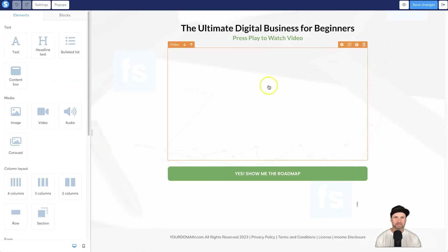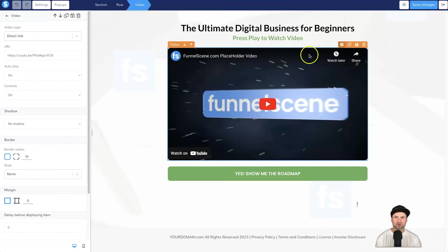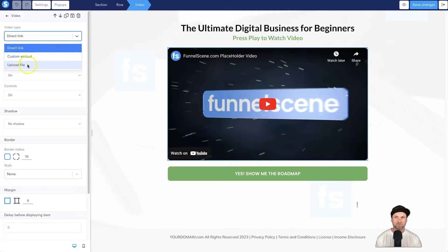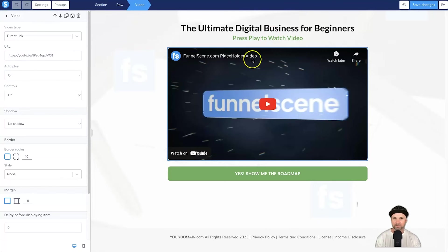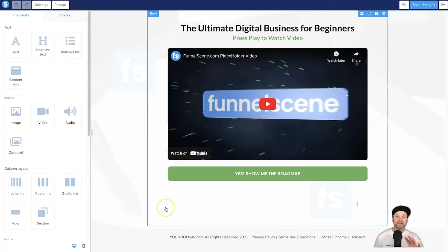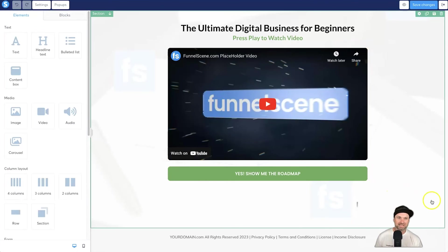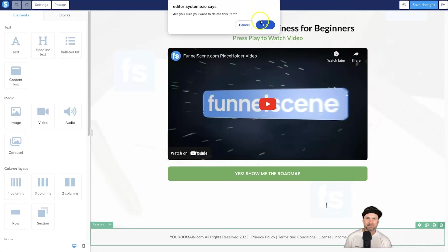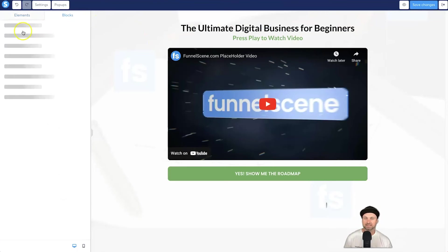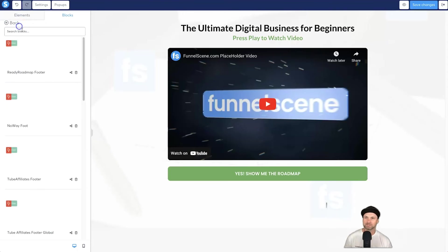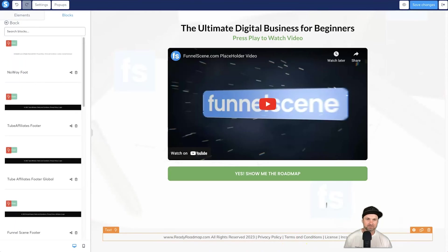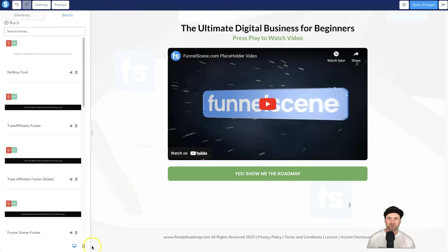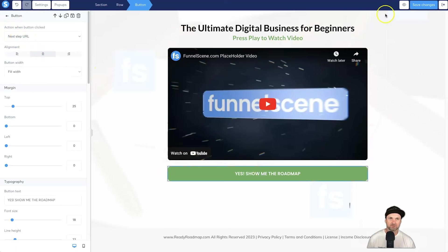Now let's go to the bridge page and click edit page. Here is the video element — to add your own video, click the little cog and you can custom-embed one or upload a file directly. I've put a YouTube placeholder video here so you don't use my own bridge video. You can set autoplay and other settings. Then scroll down to the footer, delete the existing one, go to blocks, then master blocks, click 'Ready Roadmap', and it's already been customized — no changes needed. Check mobile, click save.